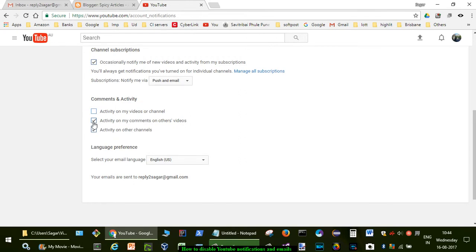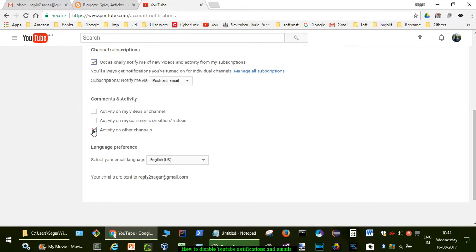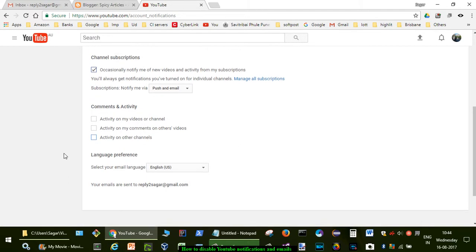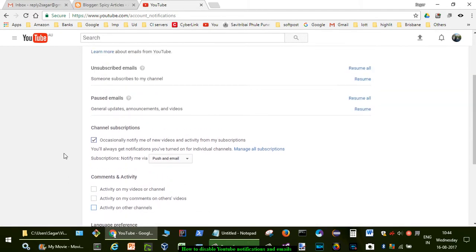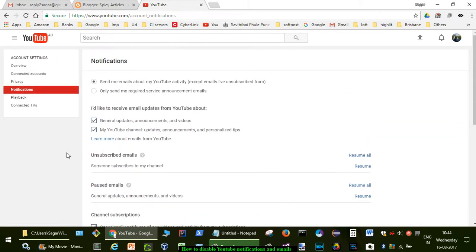Click on this checkbox for activity on my videos or channel. If somebody comments, you will get the notification. To disable that, uncheck these checkboxes. On this page you will find all the settings.